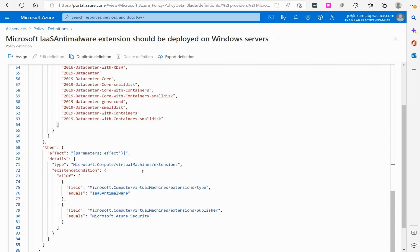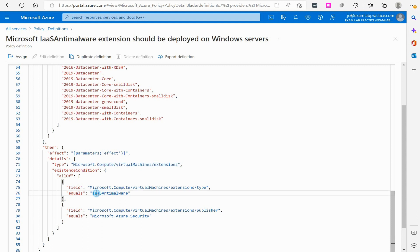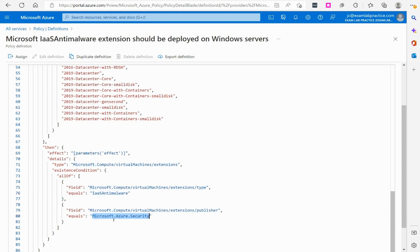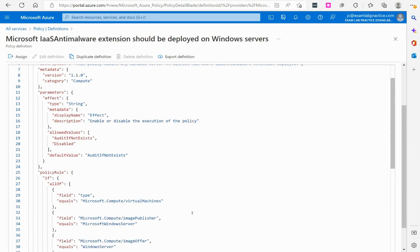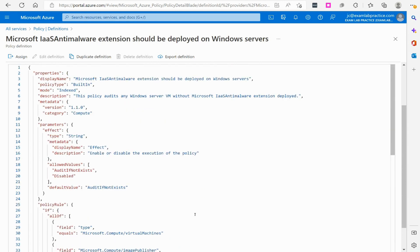So then it's going to go into the Microsoft.compute slash virtual machine slash extensions and it's going to check for this extension. And from there it verifies the publisher and looks and it's going to specify in the Microsoft.azure.security. That's where this extension is going to be located at.